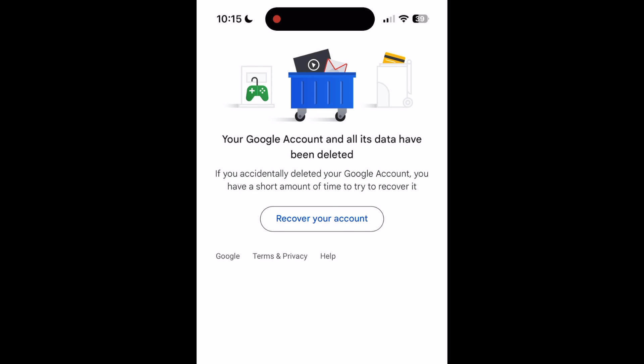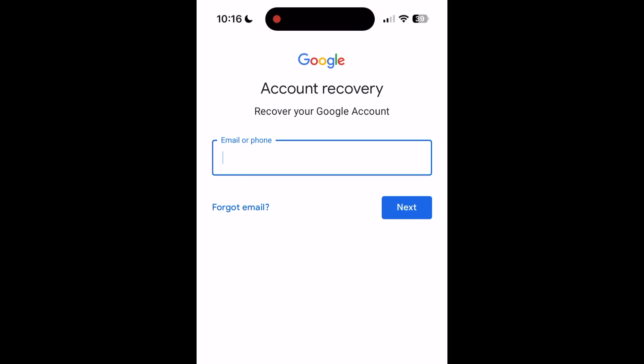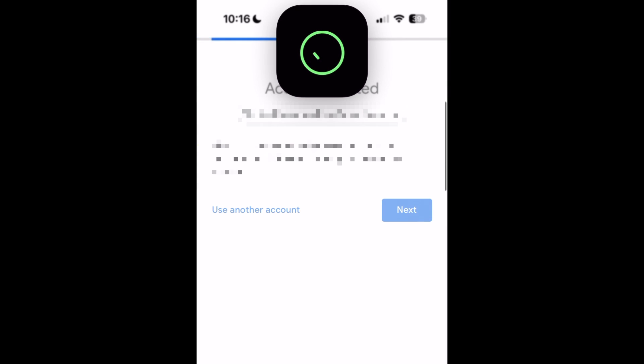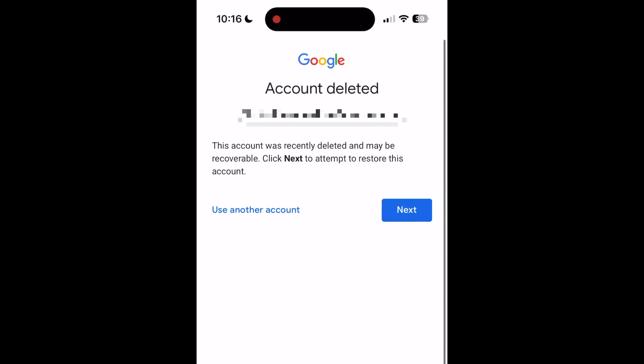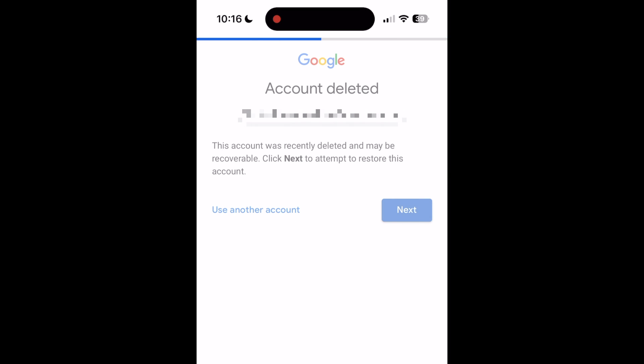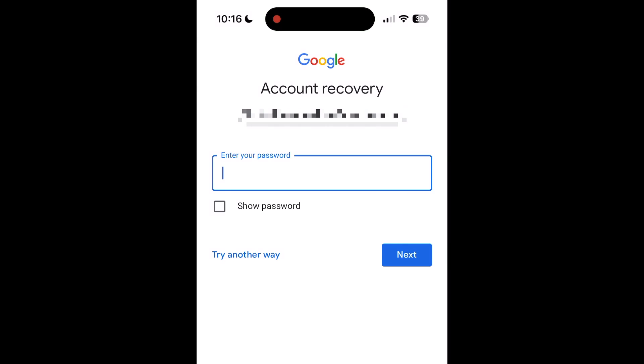After 20 days, all of your information and data will be permanently erased. If you have second thoughts, you can recover your account within 20 days after deletion. Sign back into Google with your email address and password within this time frame to recover your account.